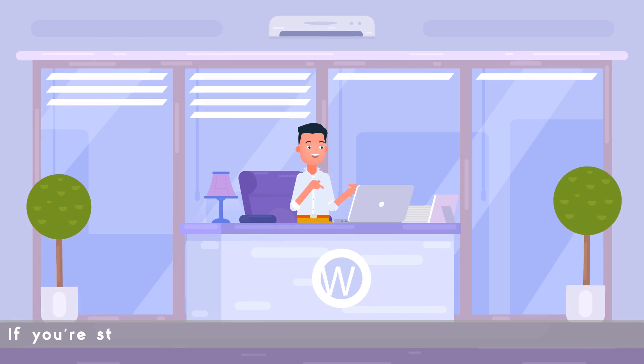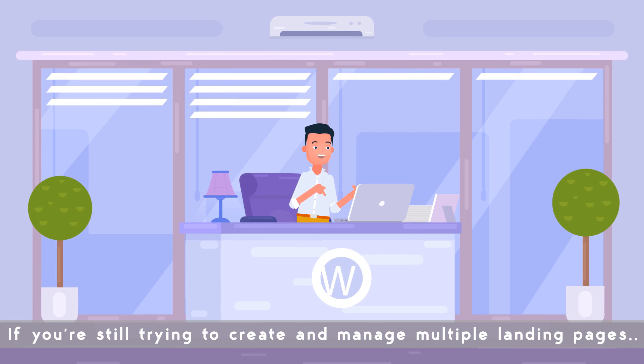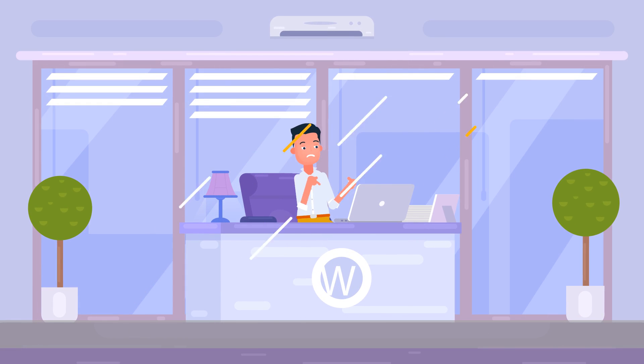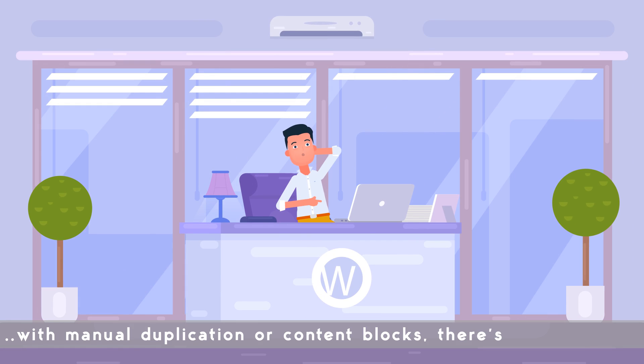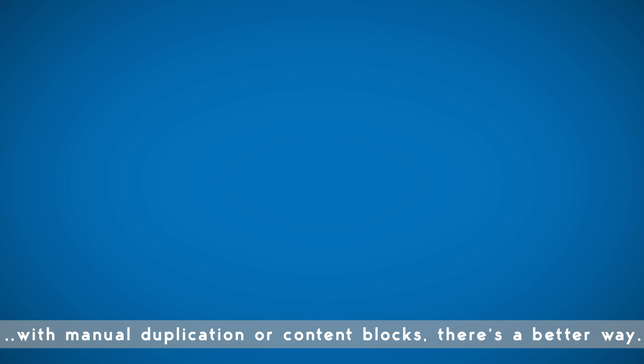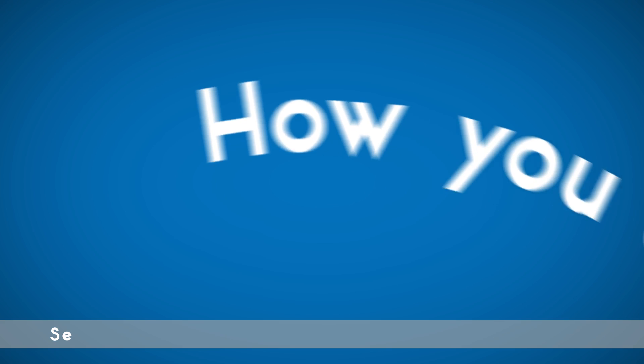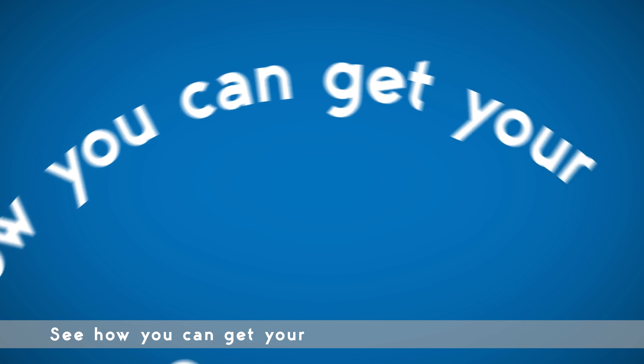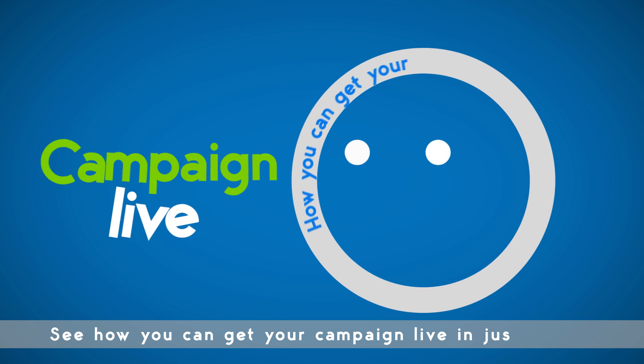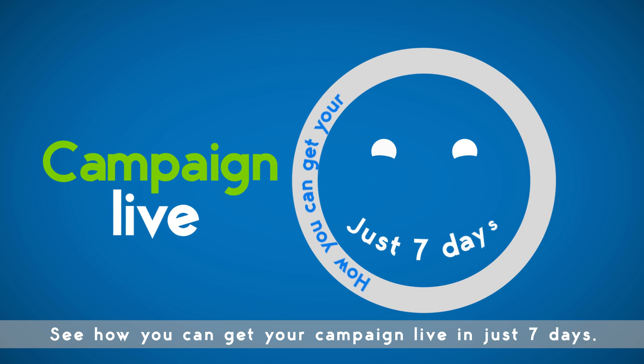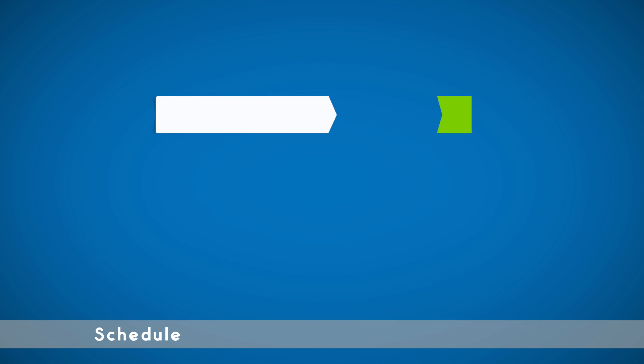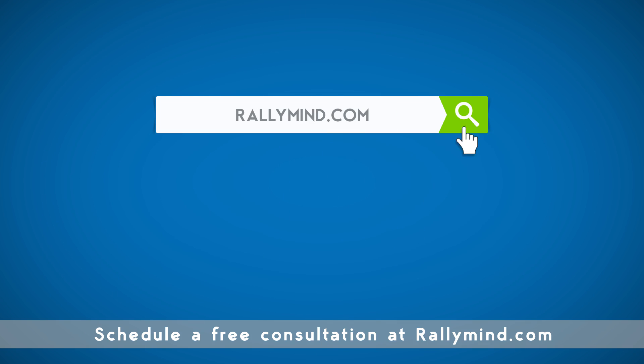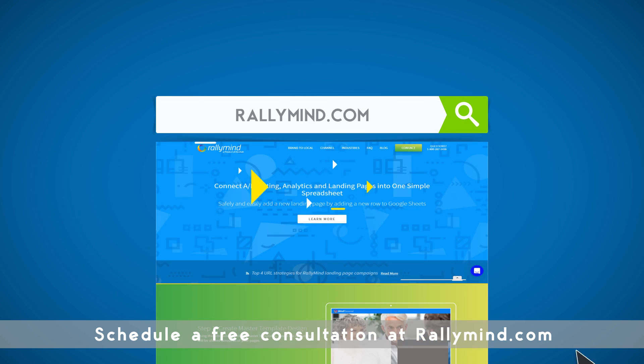If you're still trying to create and manage multiple landing pages with manual duplication or content blocks, there's a better way. See how you can get your campaign live in just seven days. Schedule a free consultation at RallyMind.com